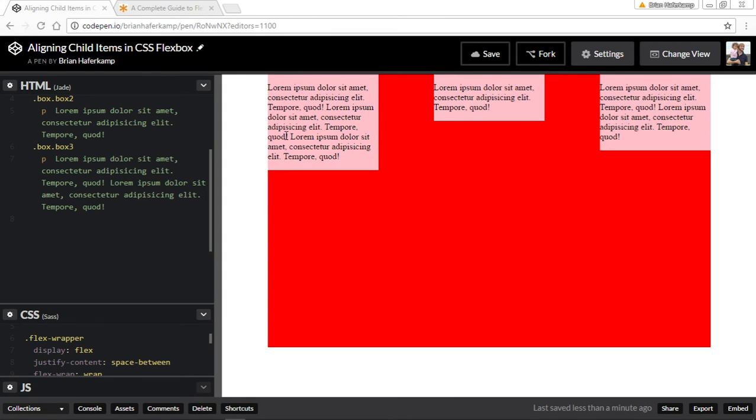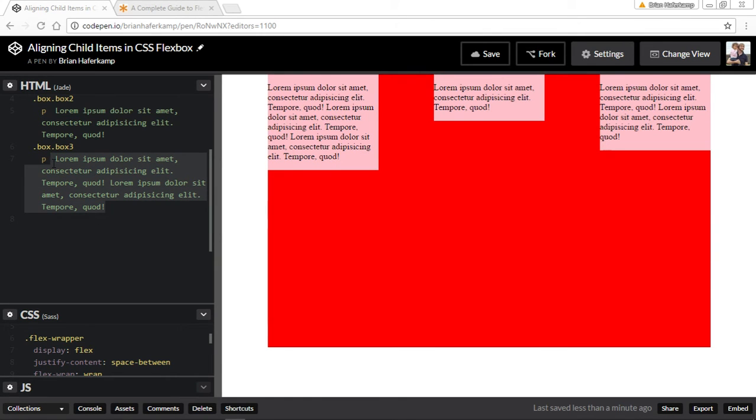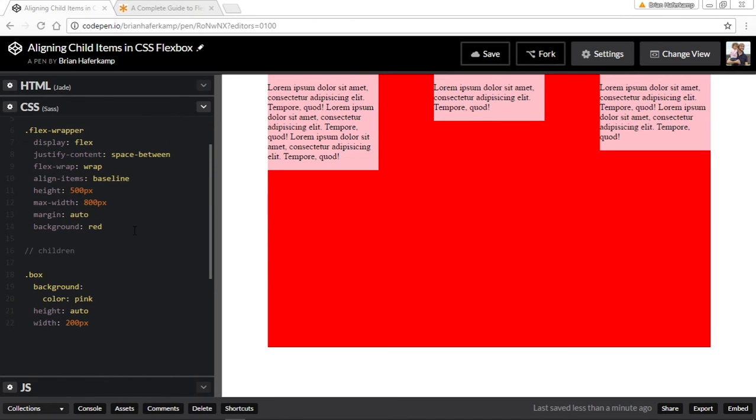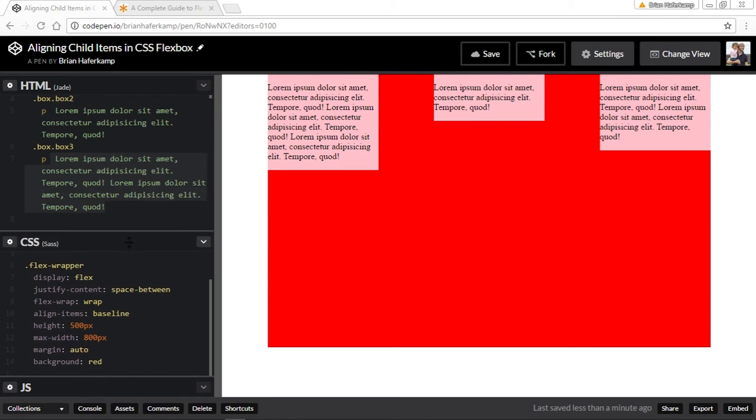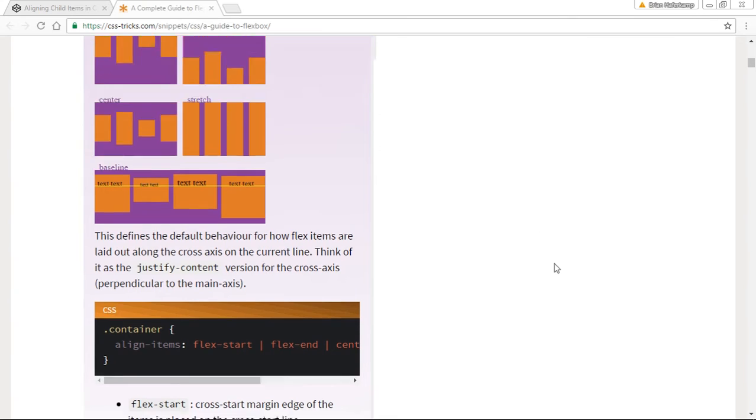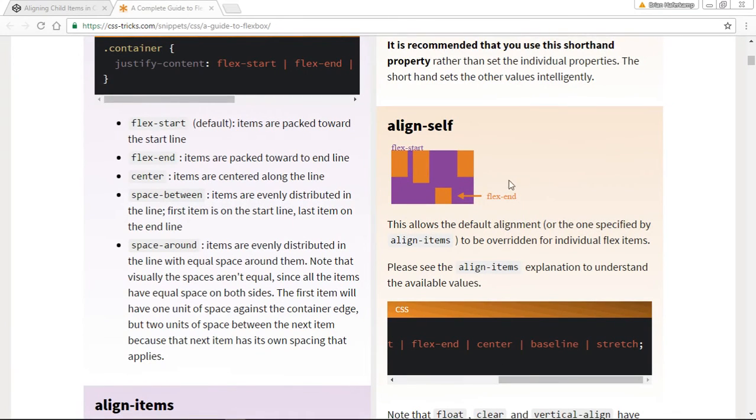All right, so that is aligning the child items all together so that you're aligning everything all at the same time.